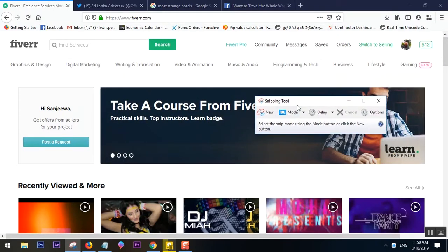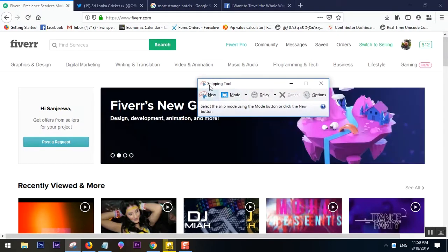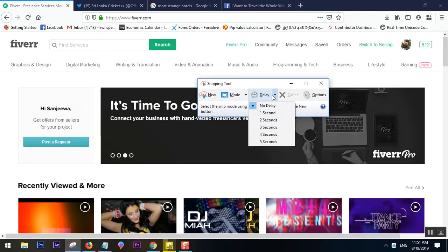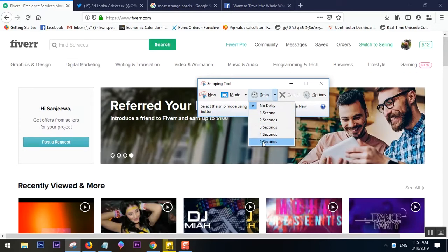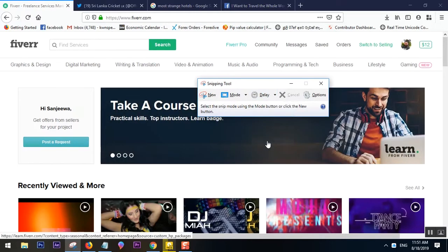So here's what you can do: in the Snipping Tool, we have an option called Delay. What we do is set the delay—let's say to five seconds—and then click New. What happens is after five seconds the screenshot gets activated. Let me show you.